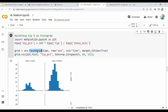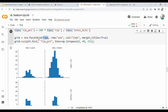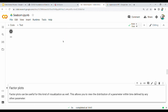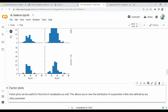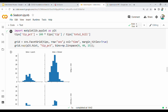So sns.FacetGrid is the main function. The first parameter is the data frame, the second parameter is row, and the third parameter is column. Margin titles are also available. Then we create a grid map function — what we do is plot a histogram with the tip percentage and number of bins. So if you run it, you will have a diagram.